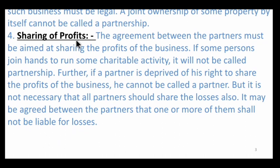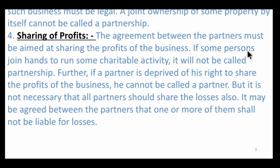The next characteristic is sharing of profits. The profit sharing ratio (PSR) between partners must be agreed upon. The agreement between partners must be aimed at sharing the profit of the business. If some persons join hands to run a charitable activity or NGO, it will not be called a partnership. Further, if a partner is deprived of his right to share the profit, he cannot be called a partner.